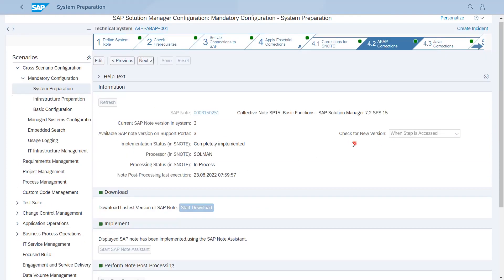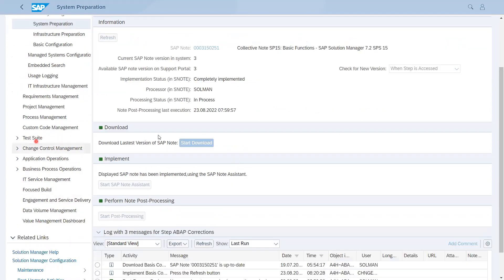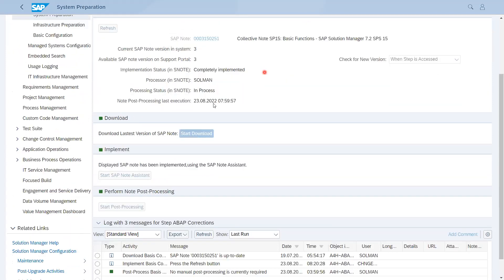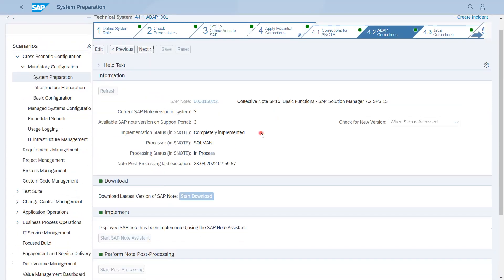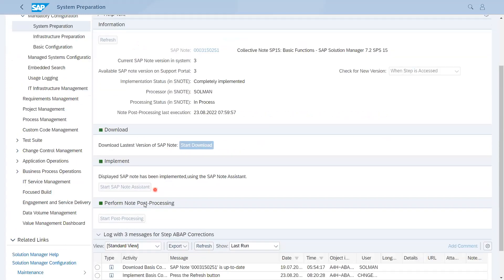You can see when Check for New Version - whenever this step is accessed, it will check in background which SAP Note is implemented, which is available on SAP portal, and what is the current status. The user which is maintained in Setup Connections to SAP, that user is used to check this data. These are activities which you have to perform. If there are some post steps mentioned in the note, after implementing those notes you have to come here and click on Start Post Processing. So whatever post processing they find in the SAP Note, the system will do automatically. You do not need to do anything.